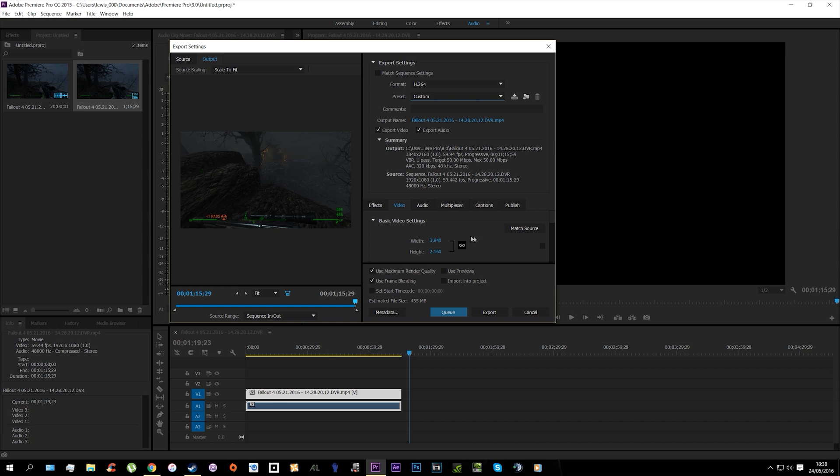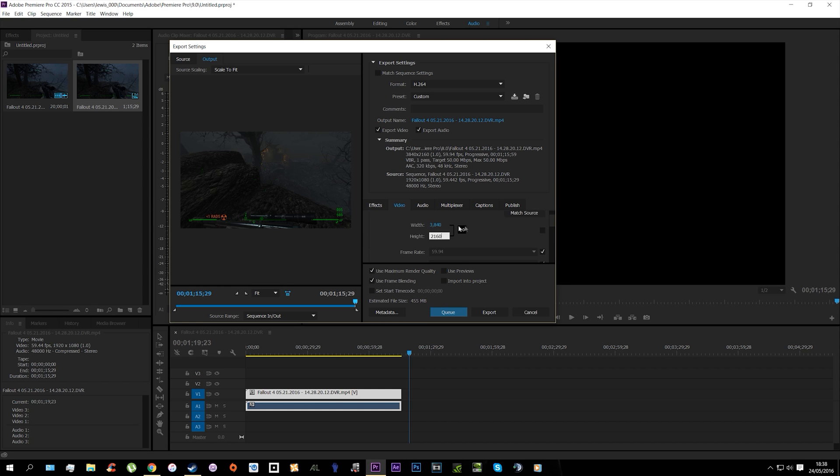But to change it, you just literally click on it. For example, let's use 4K, so you do 3840 by 2160. It's only that, but I'm just showing you. And then you can check your other settings.